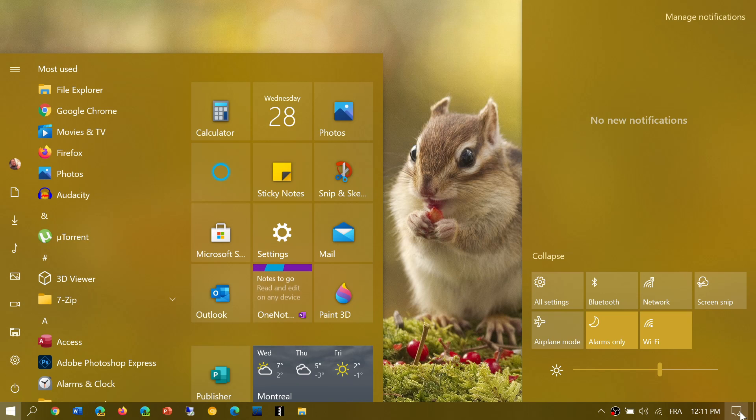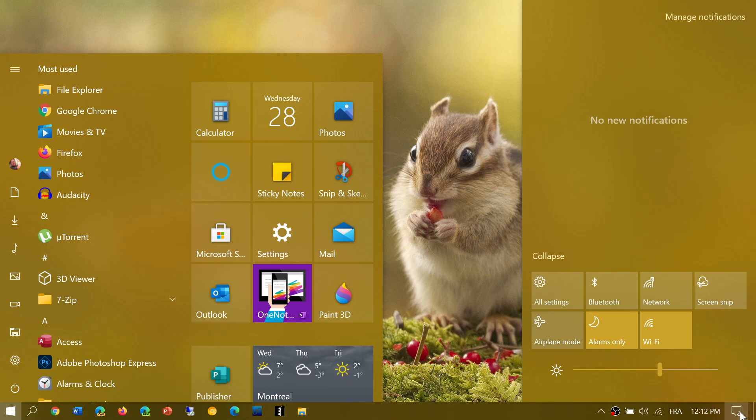Of course, Insiders in the Dev channel or Beta channel will probably be some of the first to see all these new features in the next month or two. What we know is that the interface we see now as Windows 10 will have major changes.